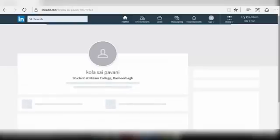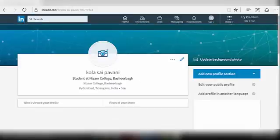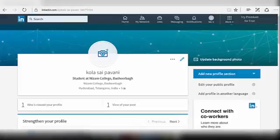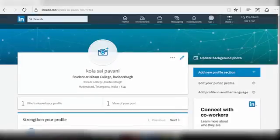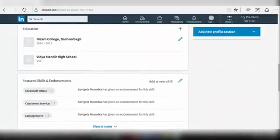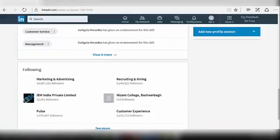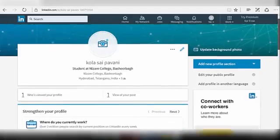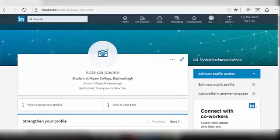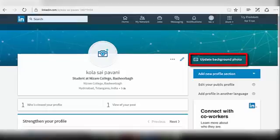Your profile page will be displayed now. This is what your profile says about you. Let's start editing your profile. First, we will see how to update a background photo. Click on the update background photo option at the right corner of your page.